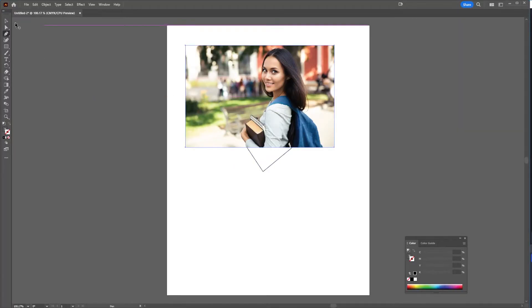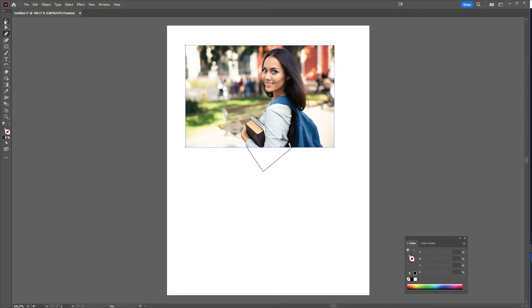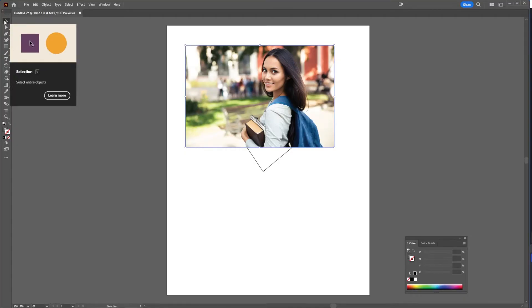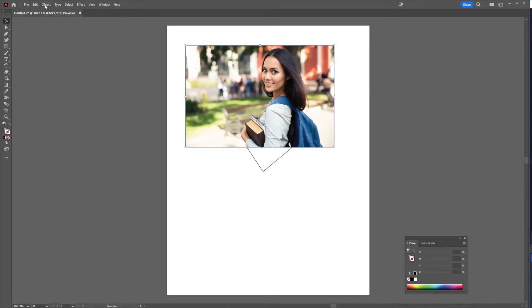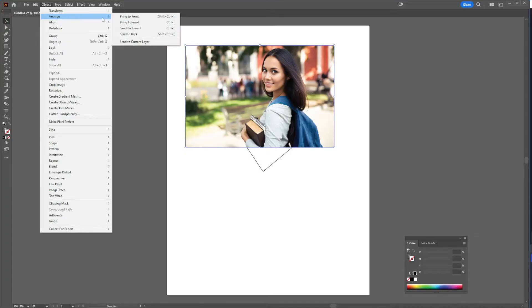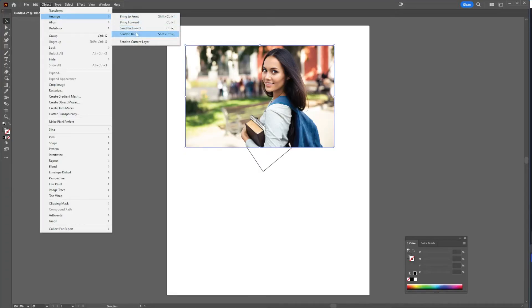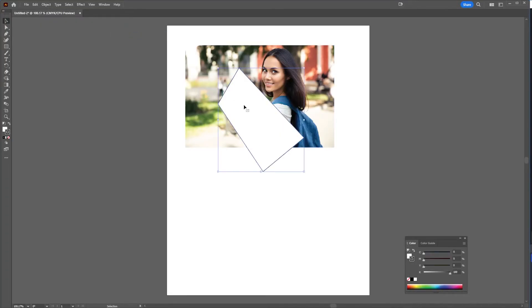Well, what I'm going to do is go to my selection tool and click on my photo. I'm going to go to object, arrange, send it back. And then I'm going to take my shape and sort of place it where I want it to be on the photo.